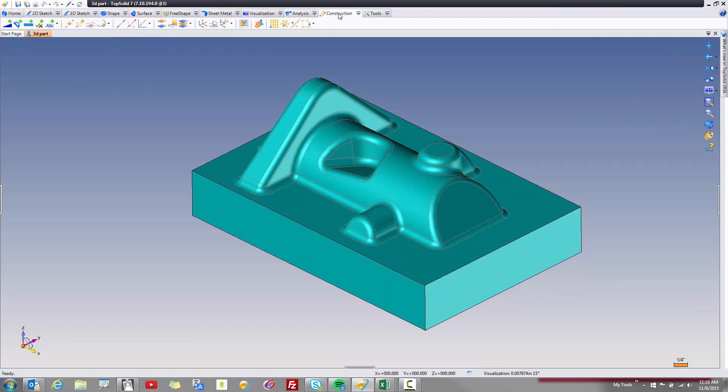Next you have your Construction tab. Now the Construction tab was made to make it simpler for you to create your parameters, your points, your axes, your planes, your frames, take a screenshot,